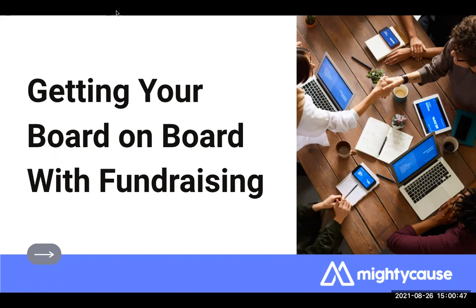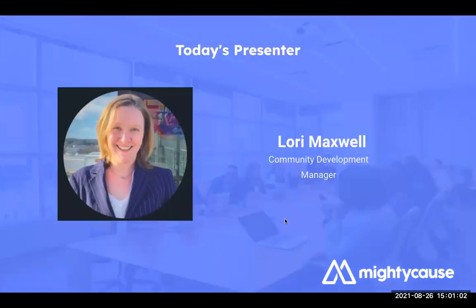Okay, let's get started. Welcome everyone. Thank you so much for joining me this afternoon for our webinar on getting your board on board with fundraising. I really hope that you find some useful information here. My name is Lori Maxwell. I am a community development manager here at Mighty Cause. I have worked with nonprofits throughout my career in fundraising and I've worked with a number of boards. I hope that I have some insights to share with you today.